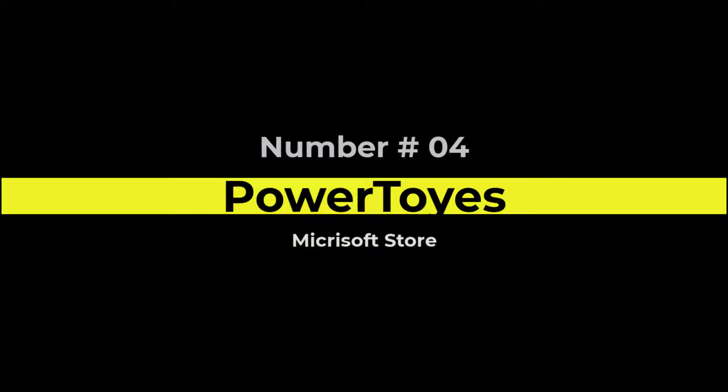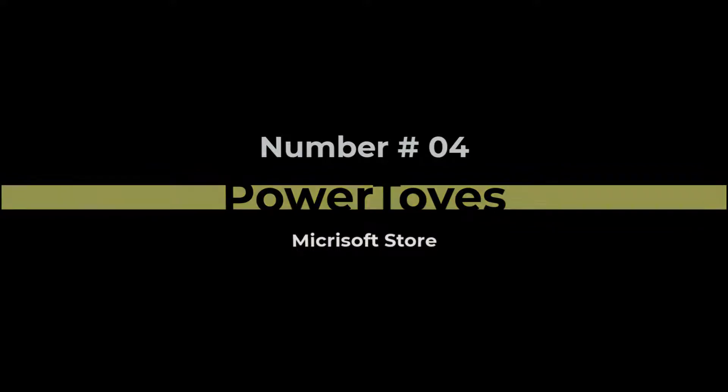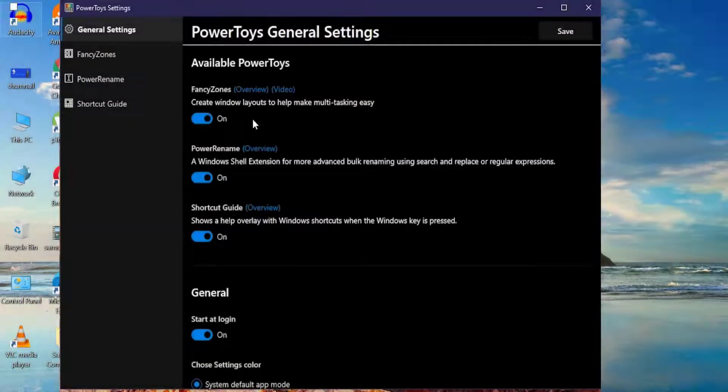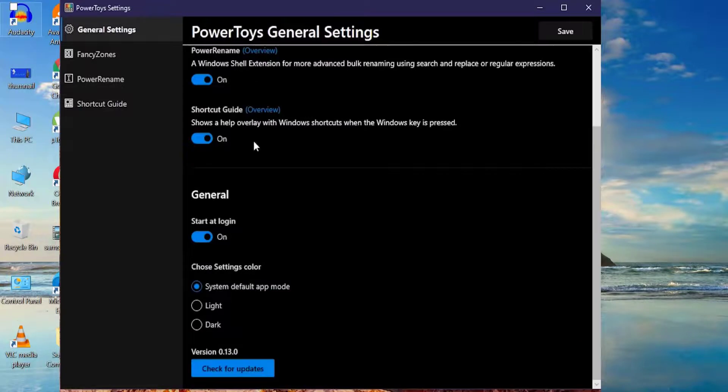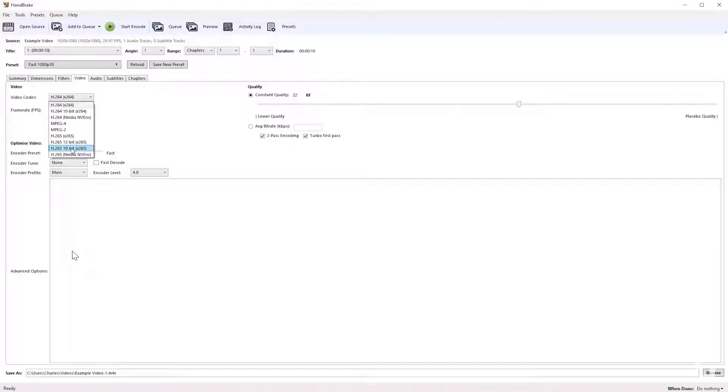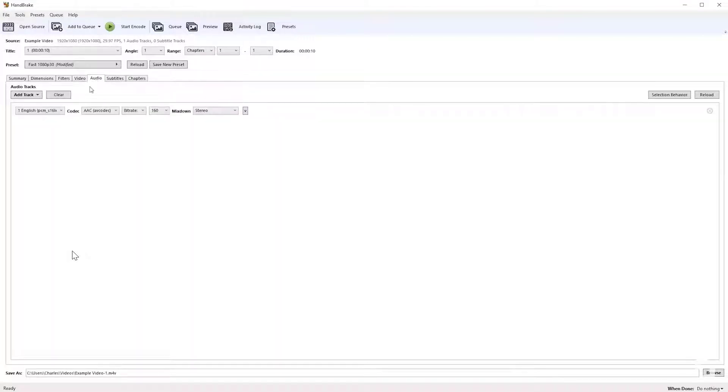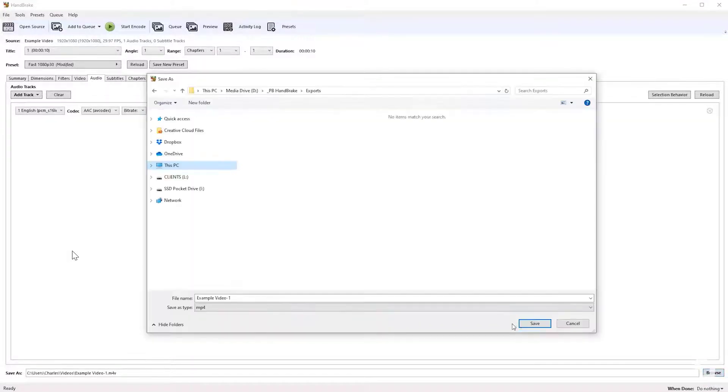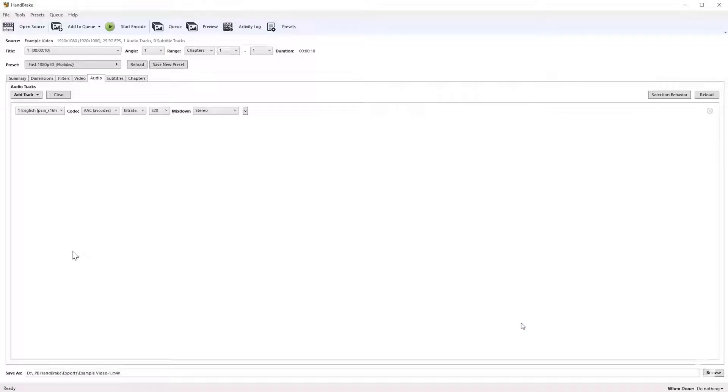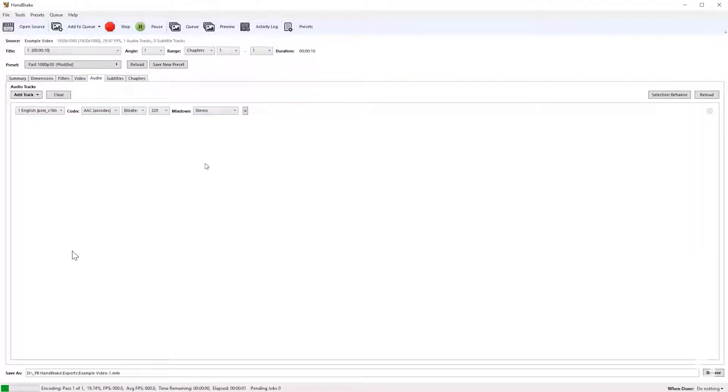And free app number 4 is Microsoft's Power Toys. You can get this directly in the Microsoft Store. Simply search for Power Toys and then click on install. With Power Toys, you get a lot of additional utilities for Windows. For example, you get a color picker. You get something called Fancy Zones, and this allows you to define and configure the snap zones in Windows. There's also a mouse highlighter, you get an app launcher, along with many other utilities. It's definitely worth checking out.